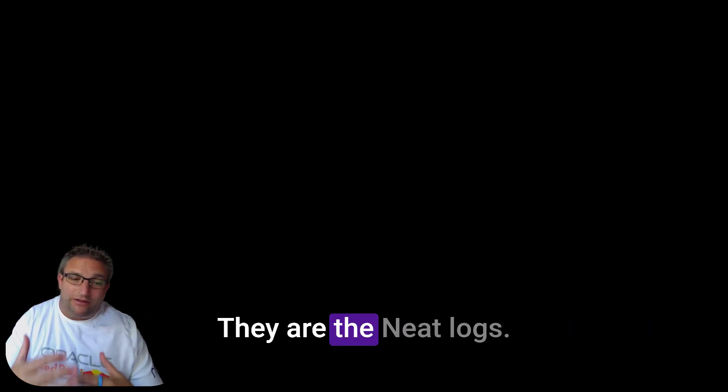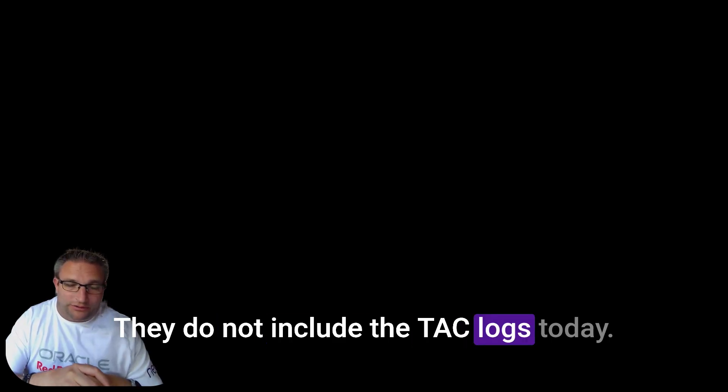You've also got Neat Pulse so you can submit the logs there, and they are the Neat logs. They do not include the TAC logs today. Hopefully maybe something that could be done in the future. Any questions, let me know.